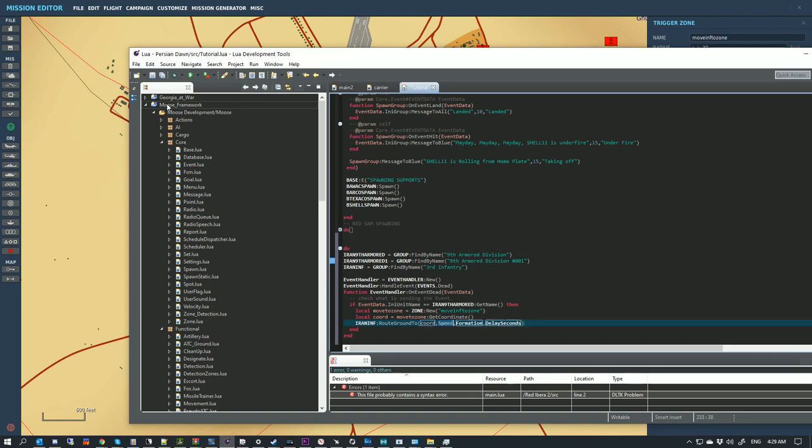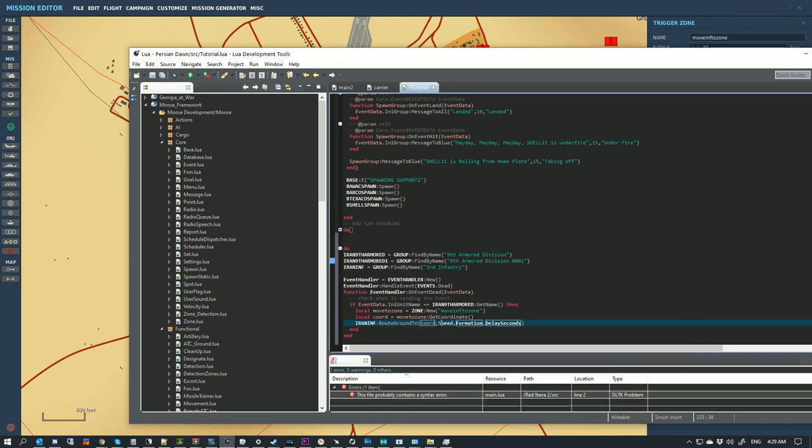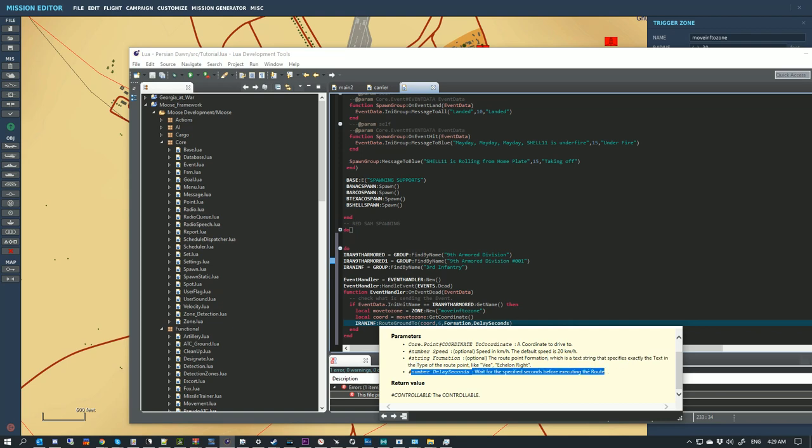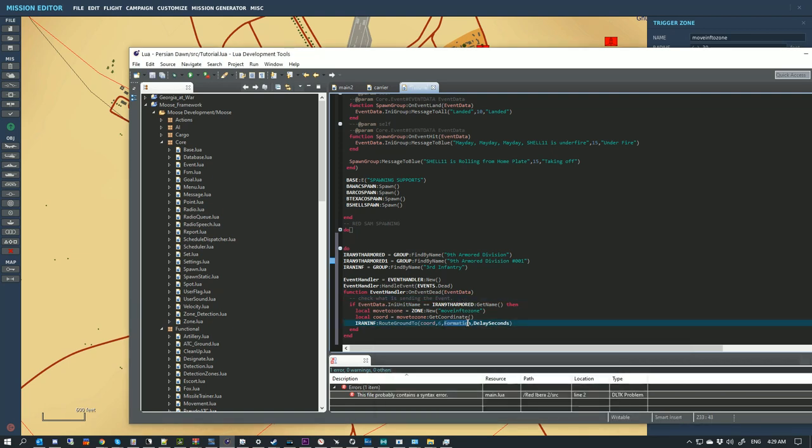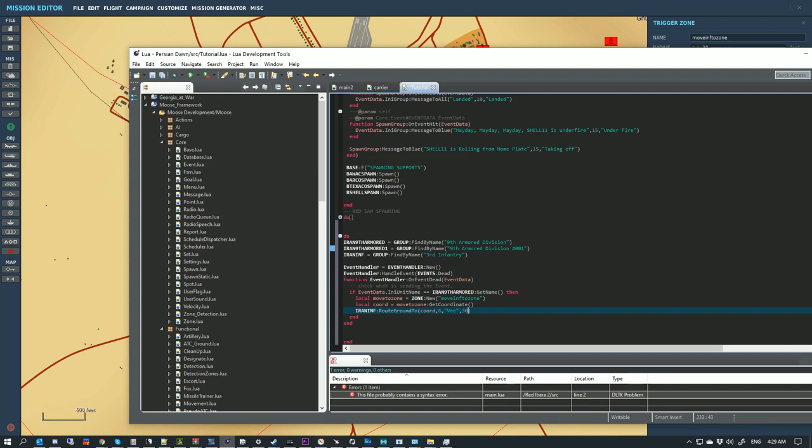Then we turn around and do IranInf route ground to. We're going to route it to Coord. Speed, and I believe speed is in kilometers per hour. We want them to move at six kilometers an hour. Then our formation. The formation is a string, it's optional. We're going to ask them to move in a V formation. We want them to do it after 30 seconds. This gives us our event, what to do, and it should route these down.